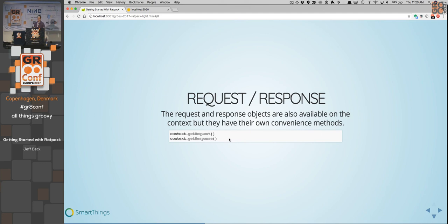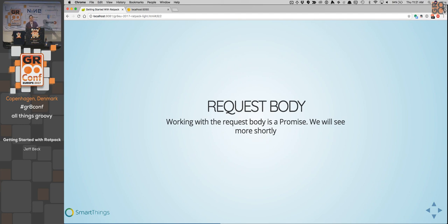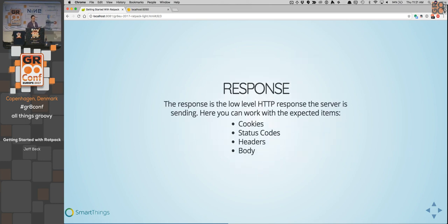The request and response objects are your basics of inbound and outbound. The request holds all of your headers, the body, query parameters, and cookies. The interesting thing about the request body is that it's a promise — we lazily read the request body, so unless you actually request it, we're never going to read it into memory; it will sit inside Netty. The response is how you actually send data back. It allows you to set cookies, status codes, headers, and your response body.